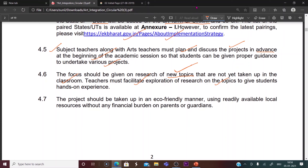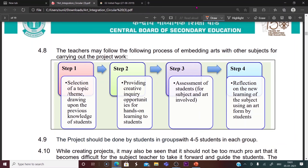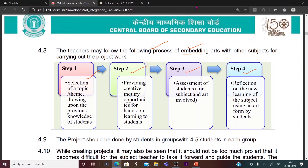Teachers must facilitate exploration and research on the topic to give students hands-on experience according to the level and understanding of the students. The project should be taken up in an eco-friendly manner using readily available local resources, with no financial burden on parents or guardians. There is a four-step method for embedding arts with other subjects, which will be discussed in detail in another video.